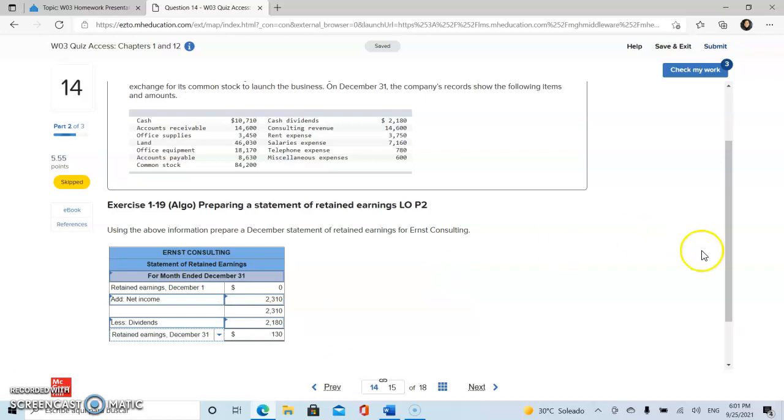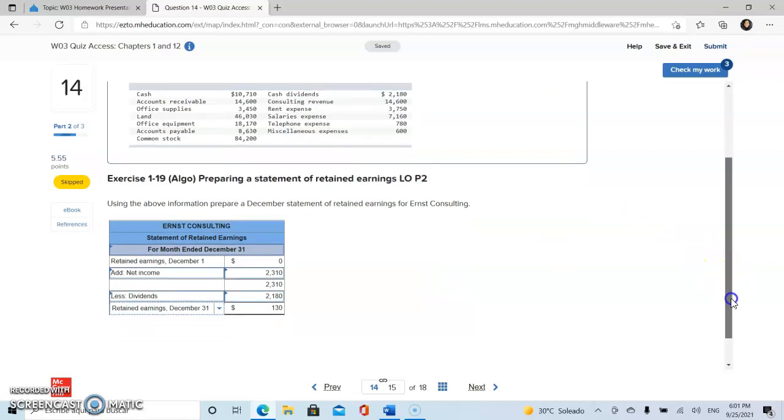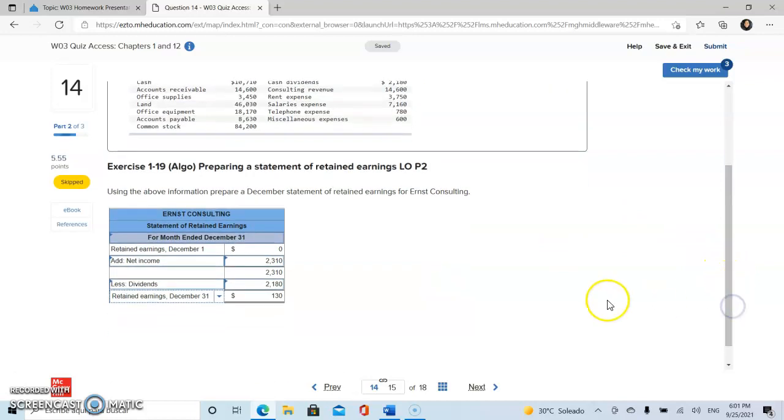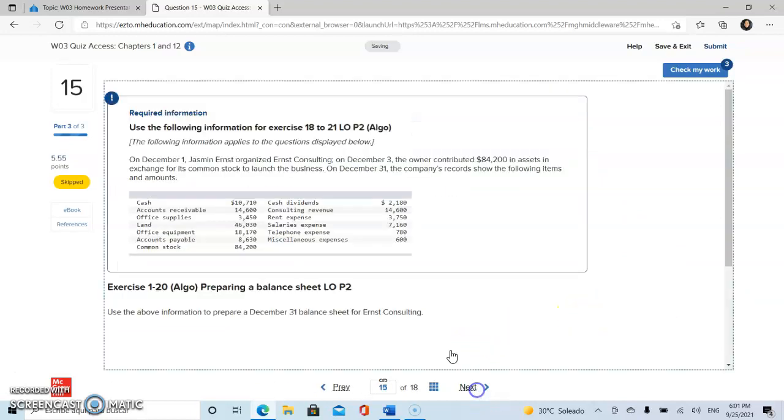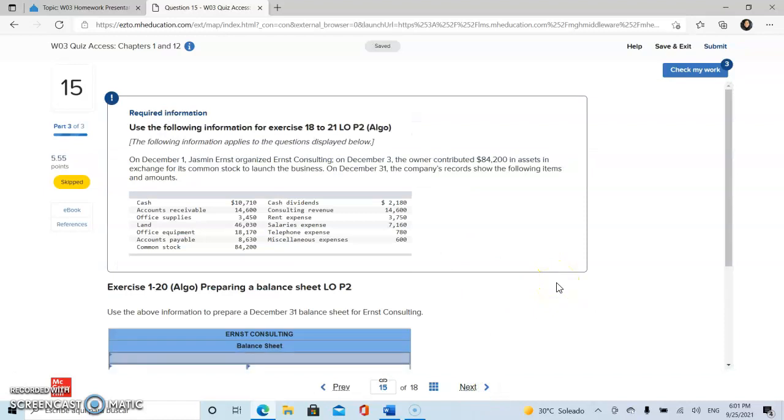So this is going to be our statement of retained earnings of the company. So now we're going to proceed with problem 15.